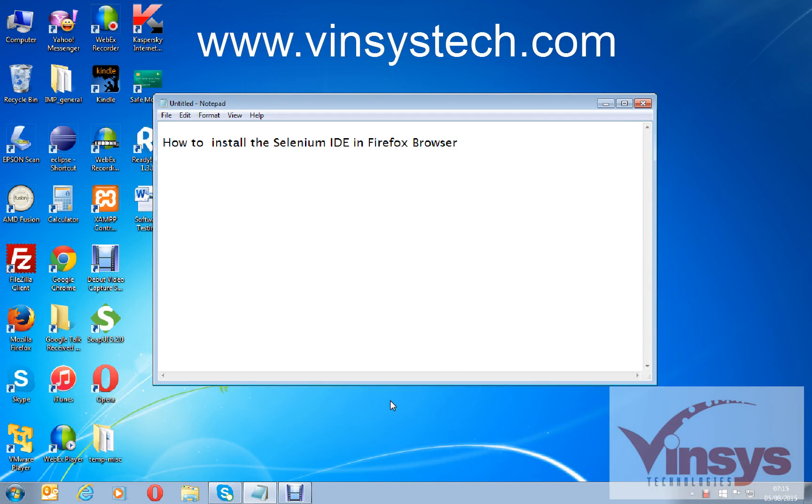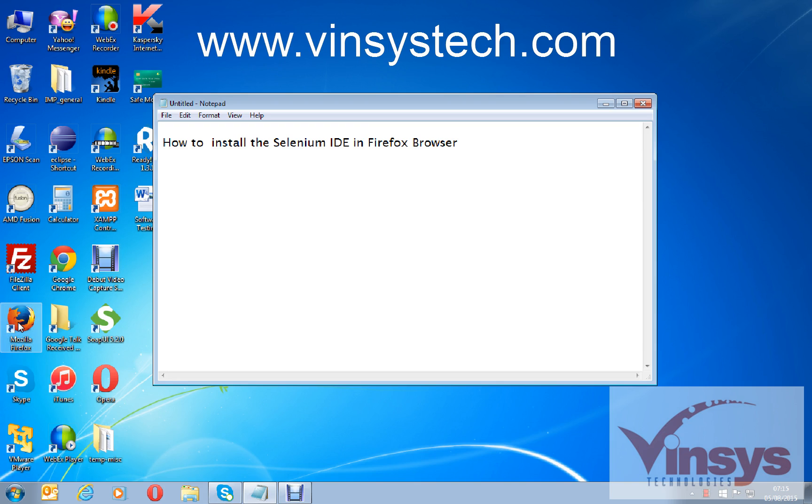Hello guys, welcome to wincystech.com. I'm going to show you how to install Selenium IDE in the Firefox browser. First step, make sure you have Mozilla Firefox installed on your system. You can see here the desktop.